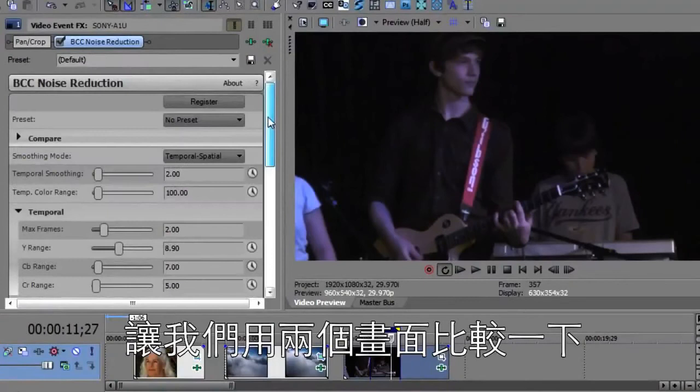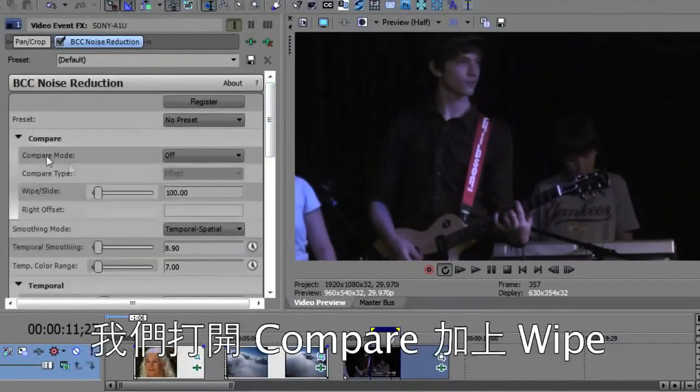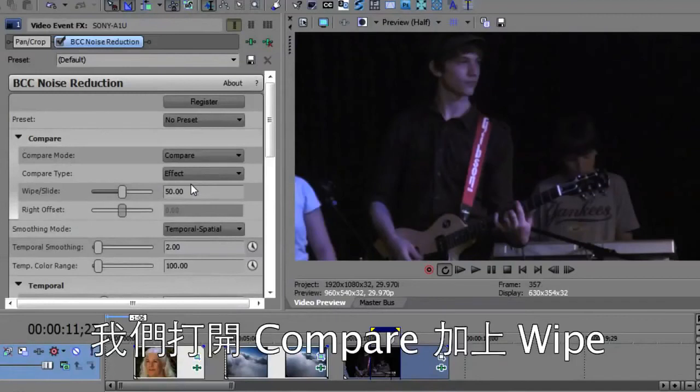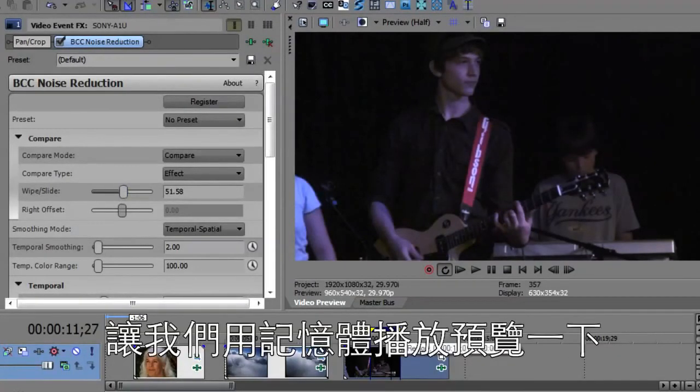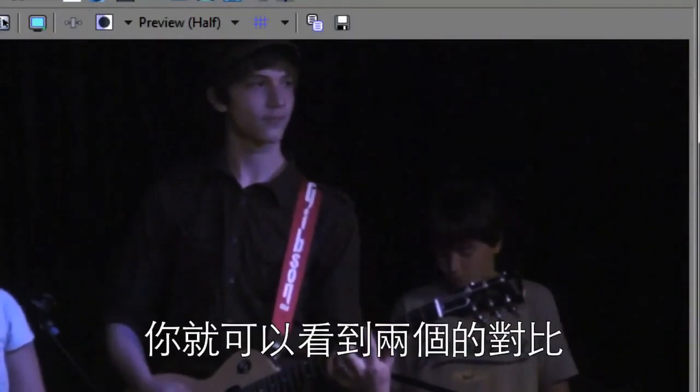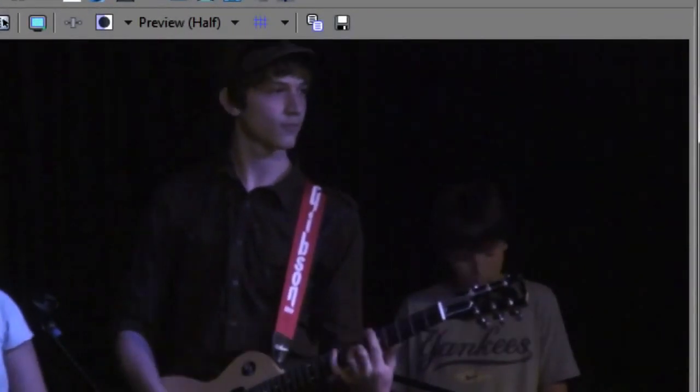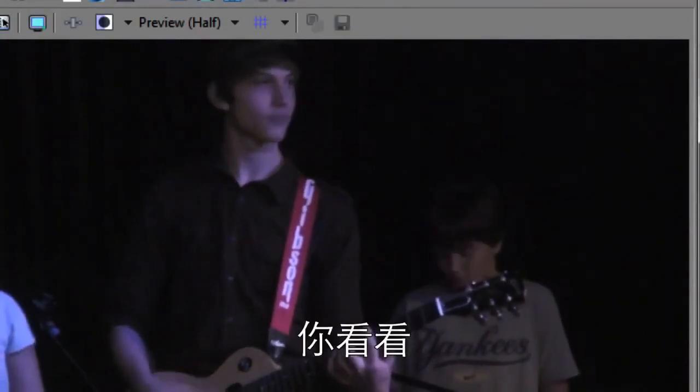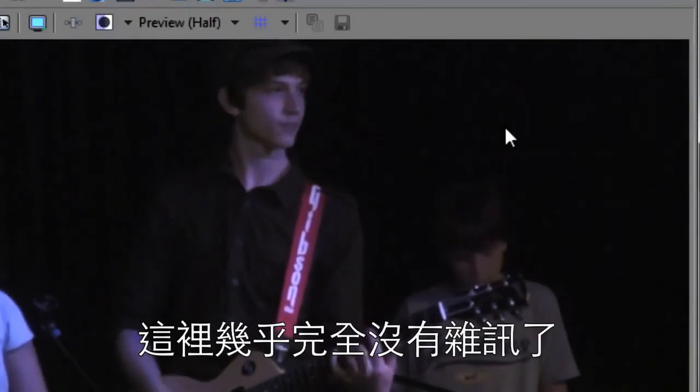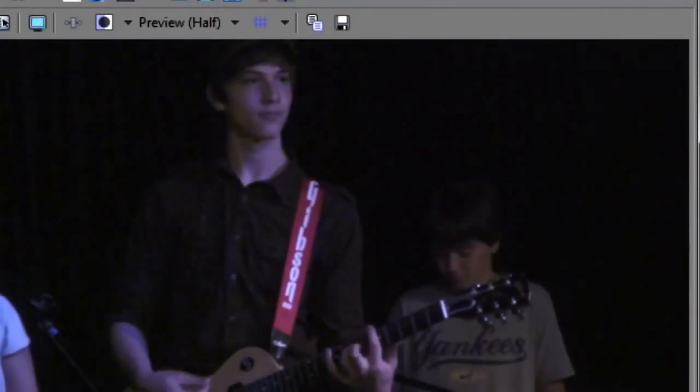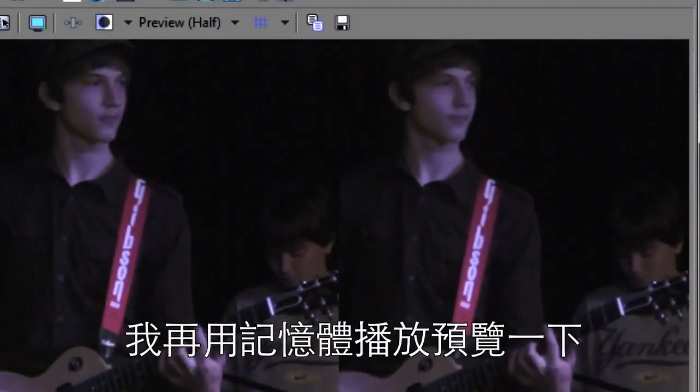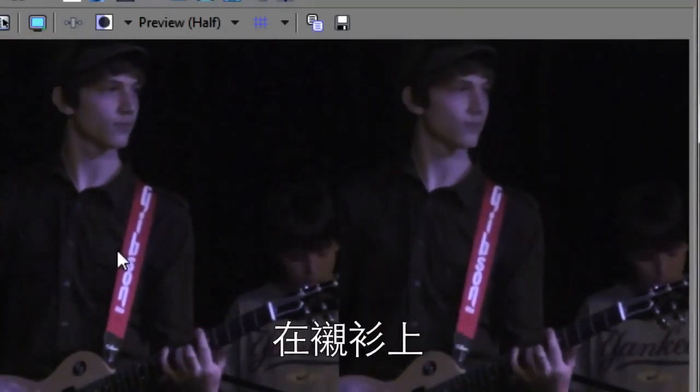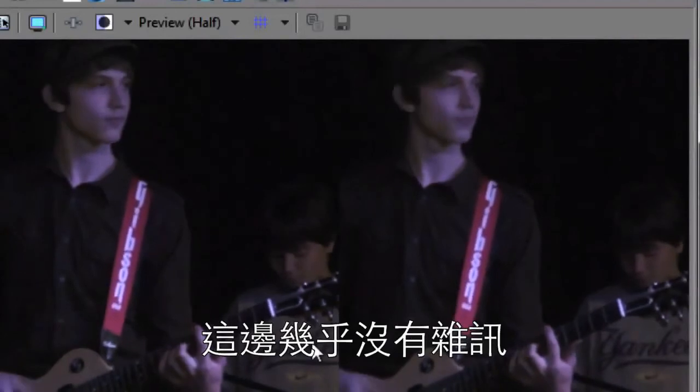Now let's do this one side by side because this should be pretty dramatic side by side. I'll open up compare. As a matter of fact, I'll use the compare mode with the wipe. So on the left side has no reduction and the right side has reduction. Let's do a little RAM preview of this. So you could see this side by side. And look at that. All this noise here, almost no noise over here. And once again, you could look at them side by side as well. I'll do another RAM preview of this side by side. Look at all the noise here in the shirt. And there's almost no noise on the other side.